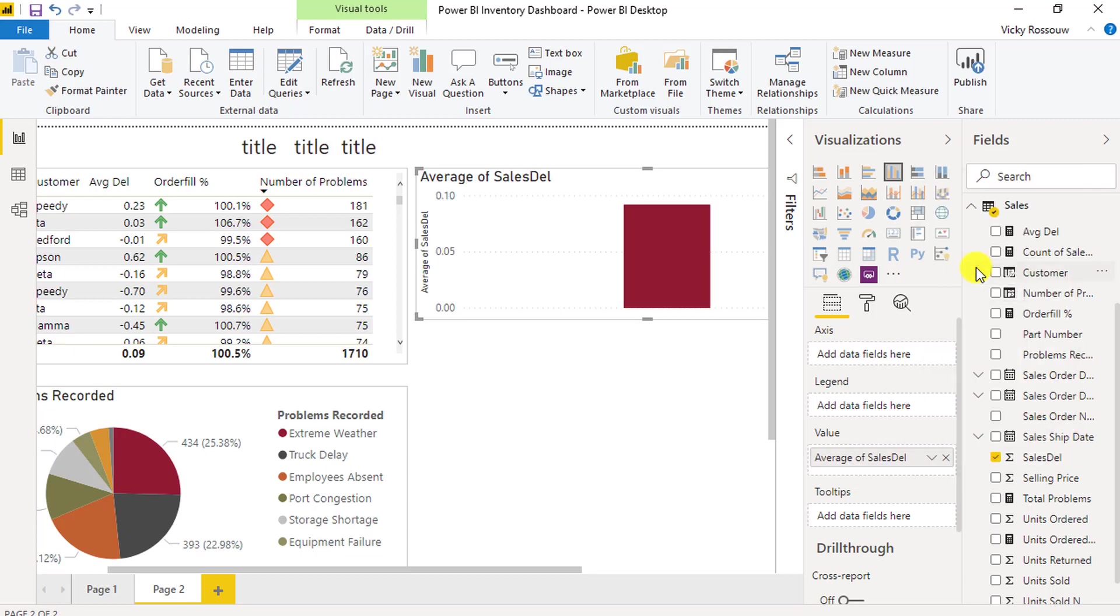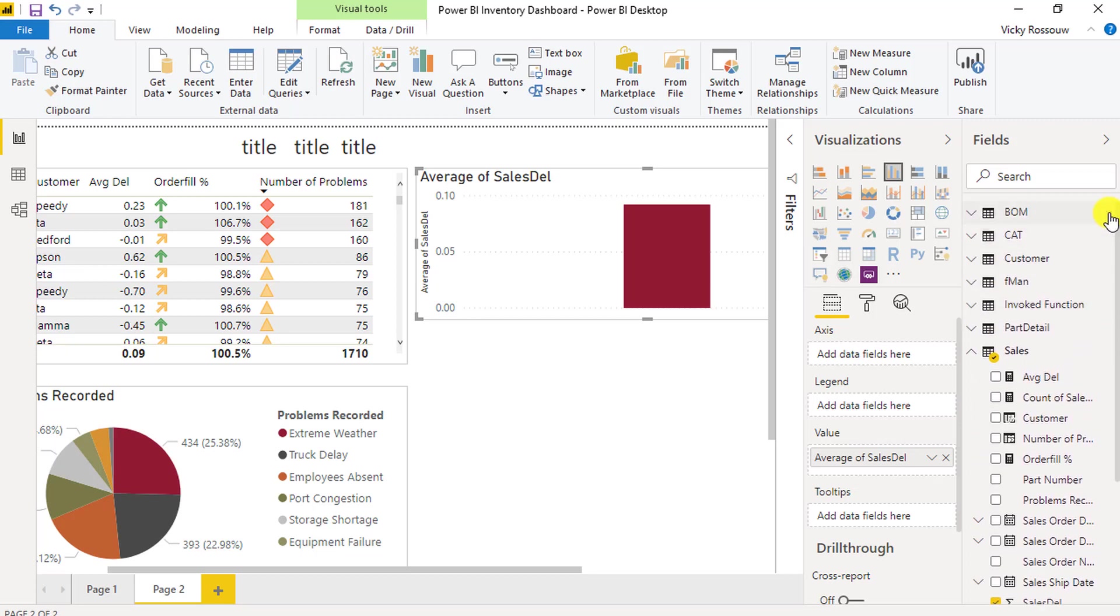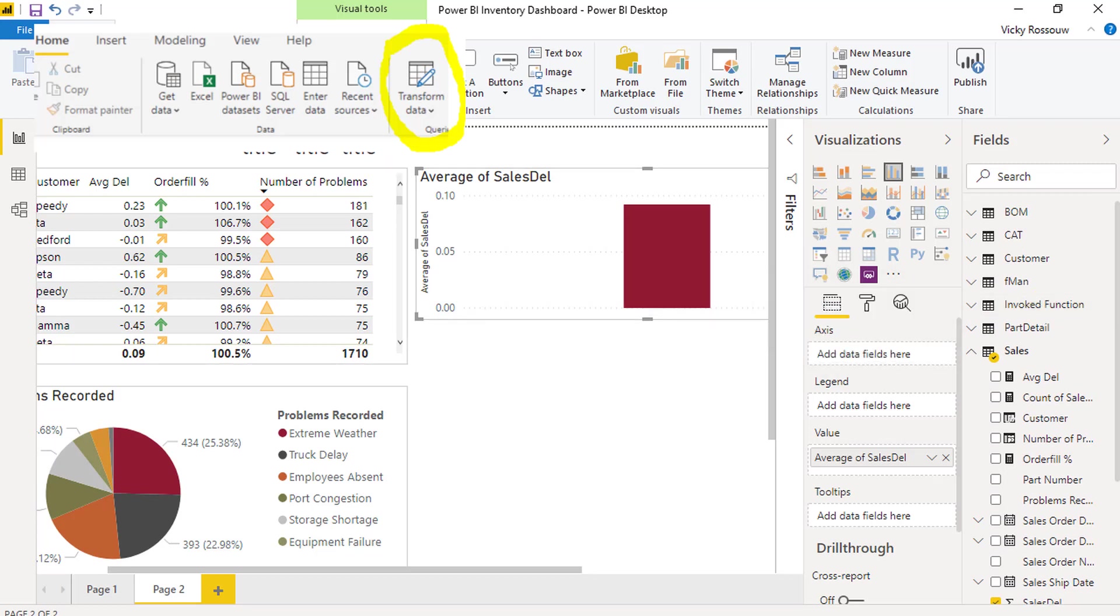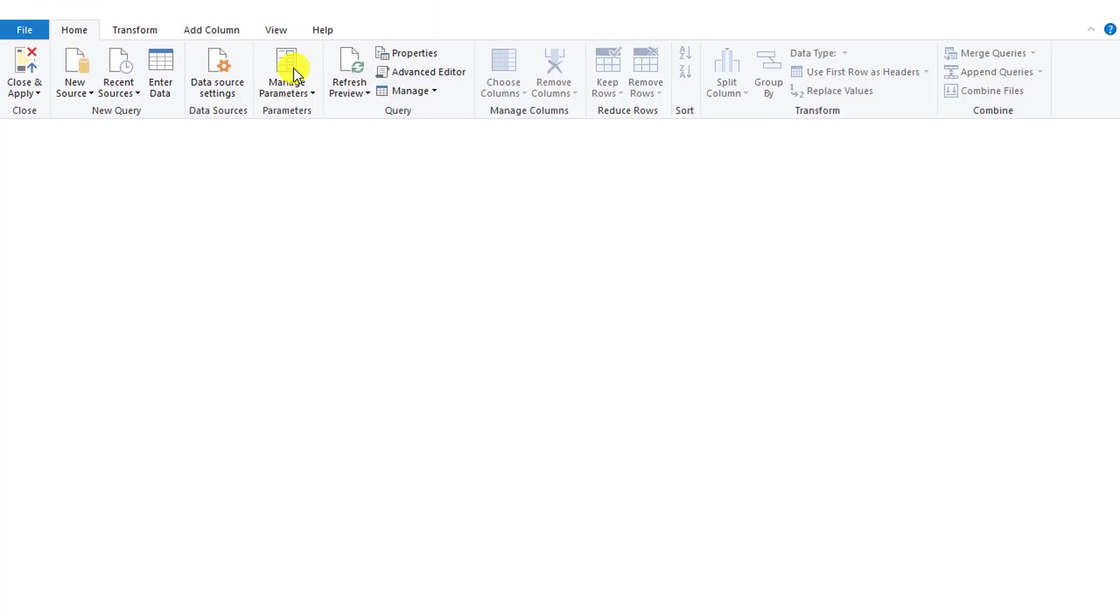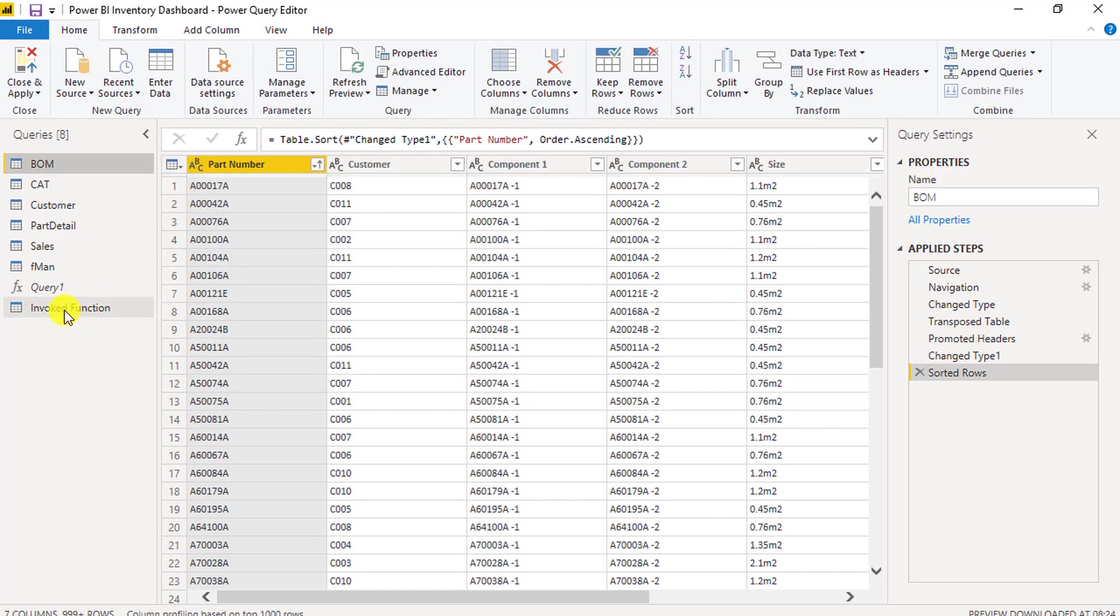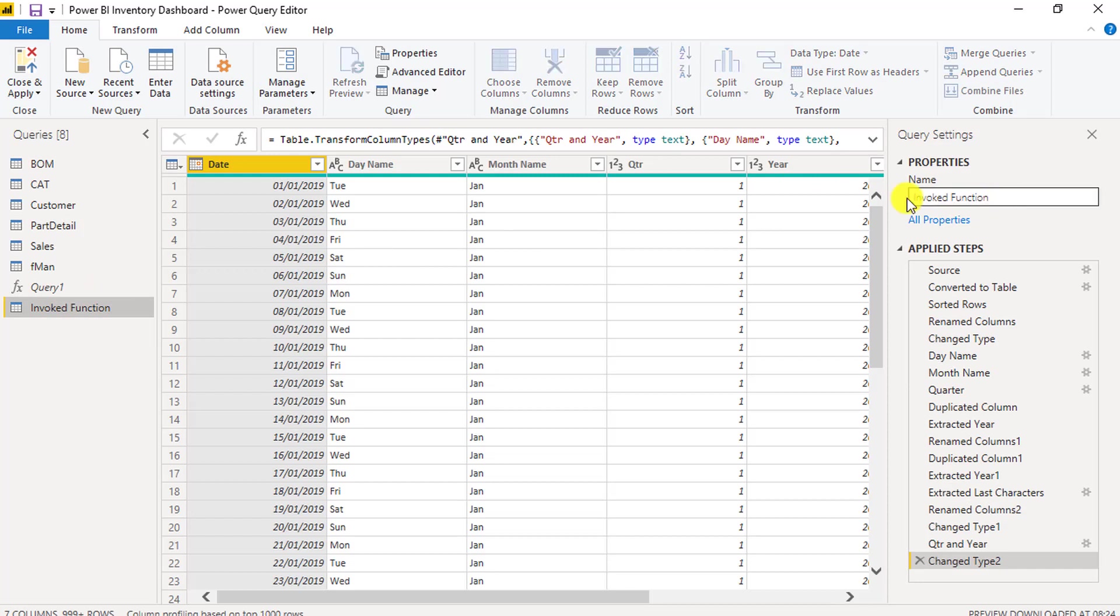Next, we want to add the quarter for each year to the visual. But first, it seems as if I didn't change the table name when the date table was created. Go to Edit Queries, click on the invoked function table, and rename the table to DateTable.